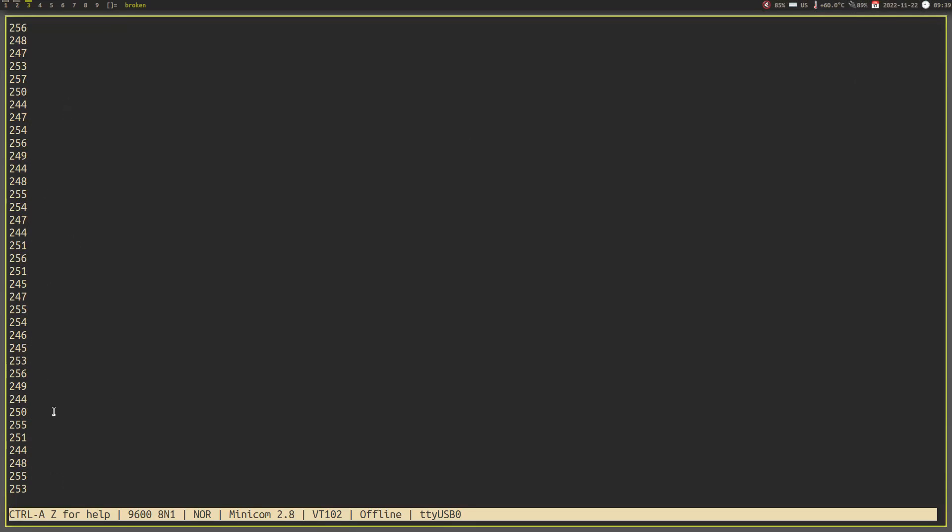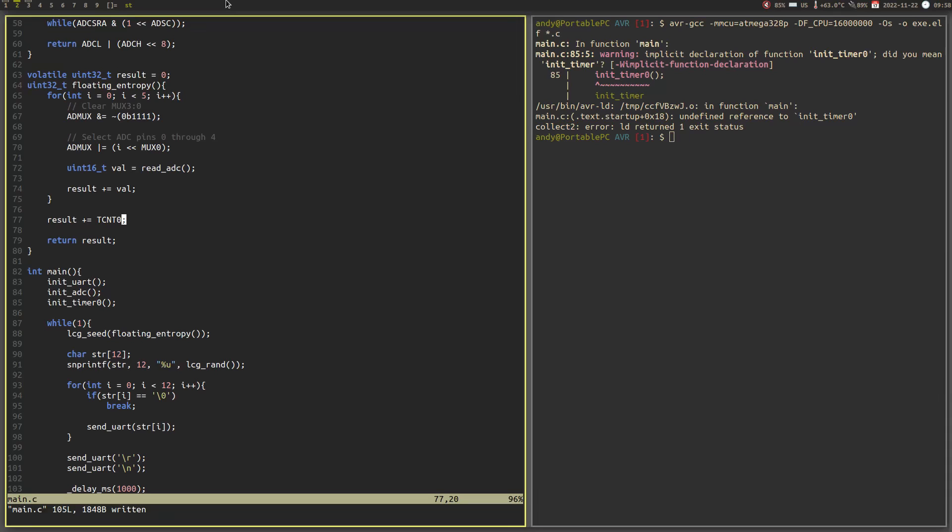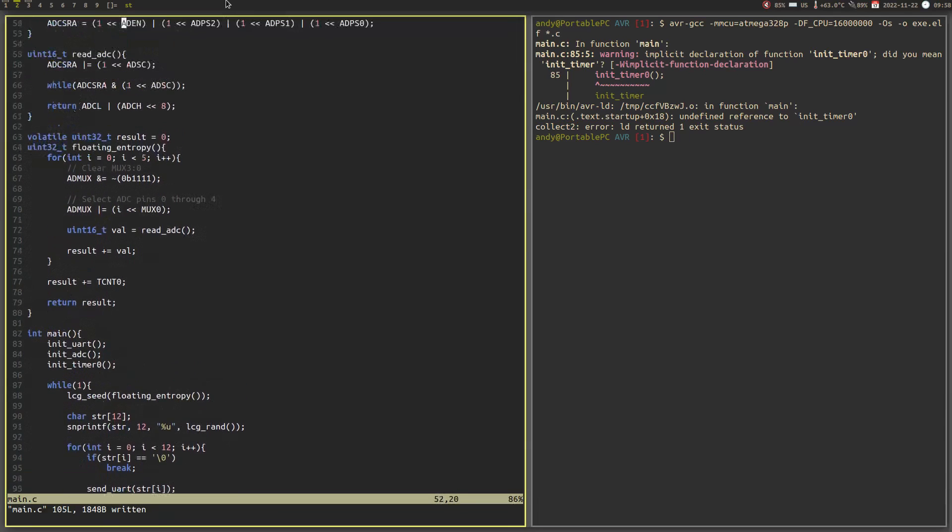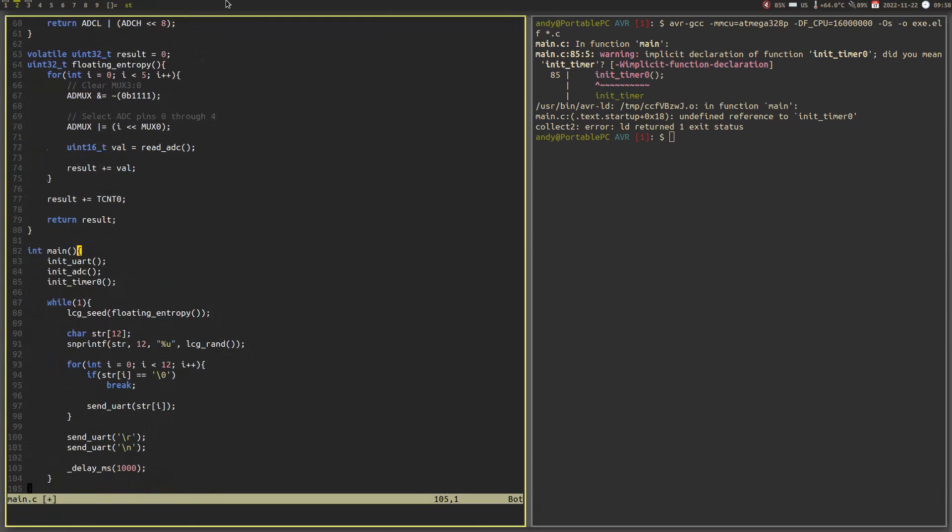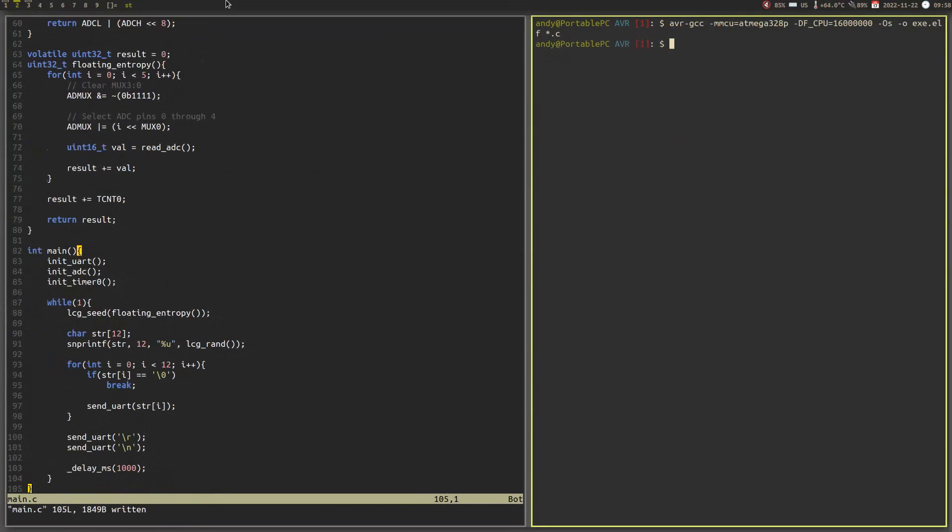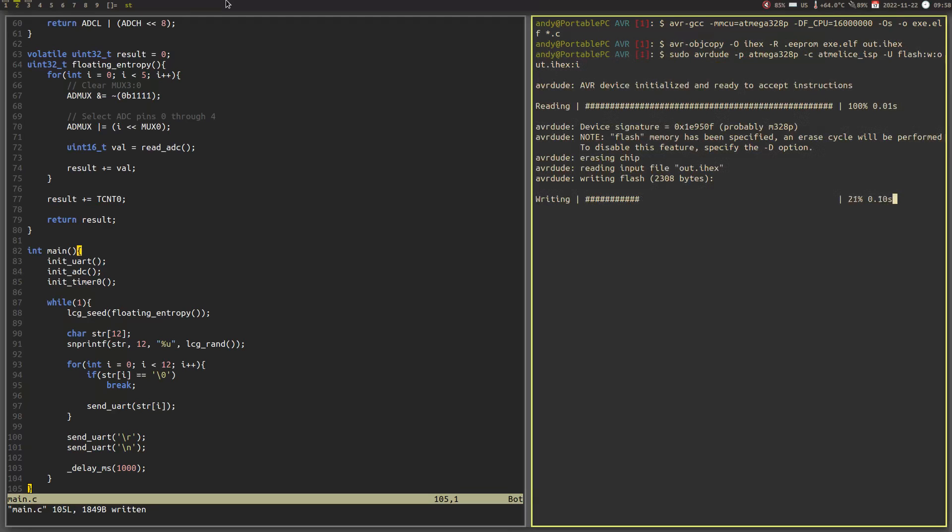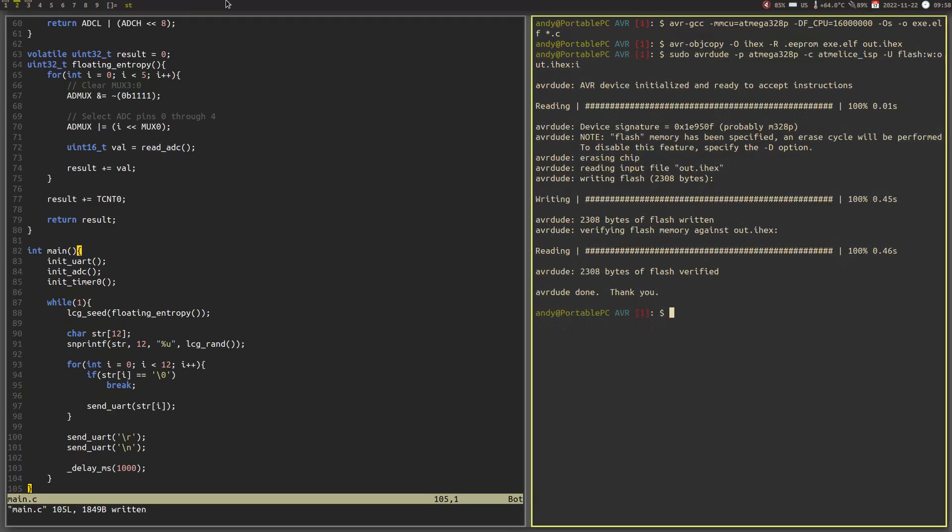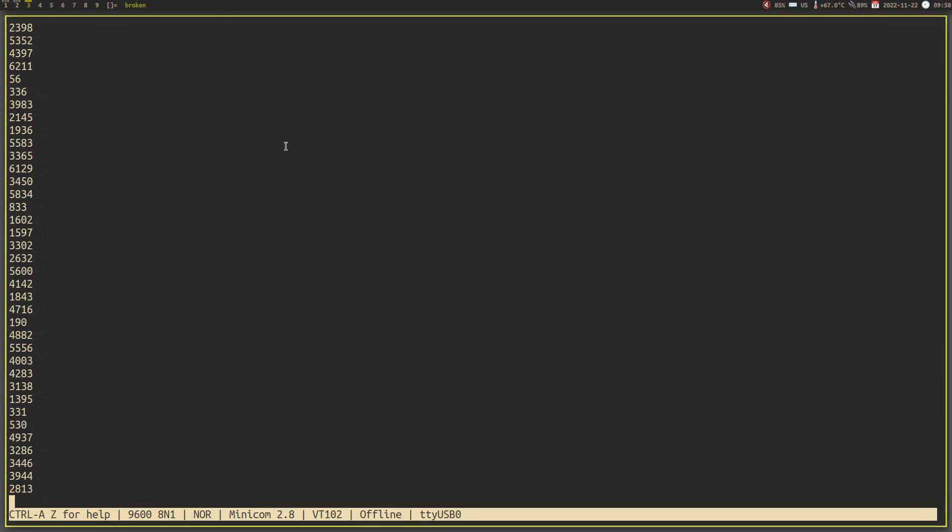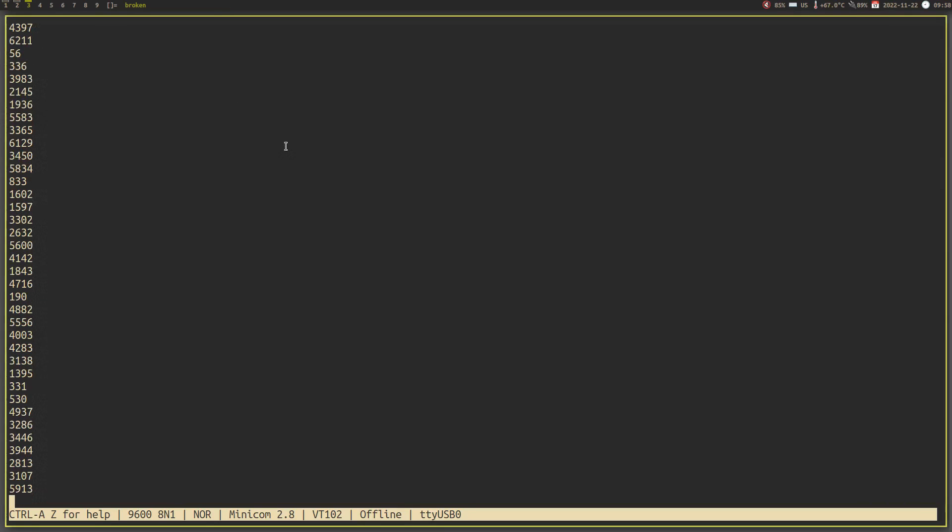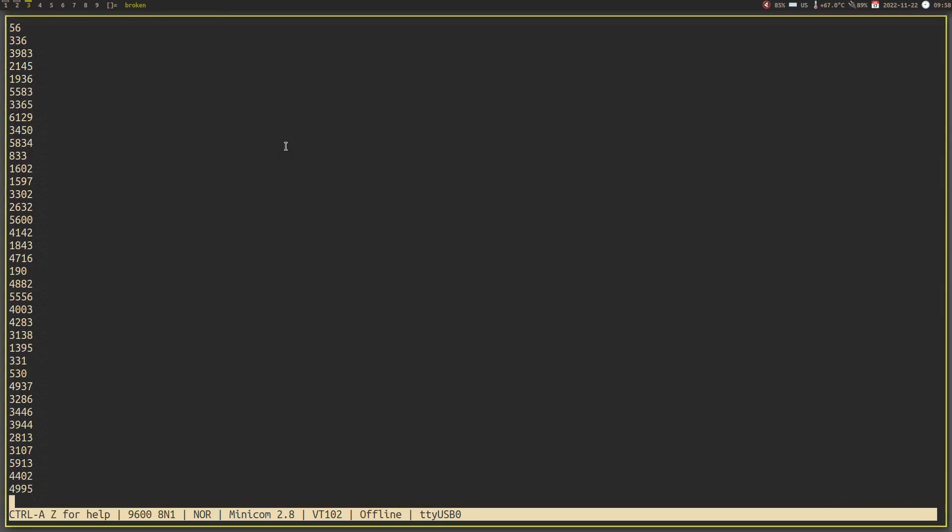A way to counteract this is to read multiple floating pins, or just the same pin multiple times. Then you can add all the samples together to amplify the difference caused by the random interference. This way, you will get numbers that are more random, with the cost of being slower of course. The list of additional entropy generators could go on.